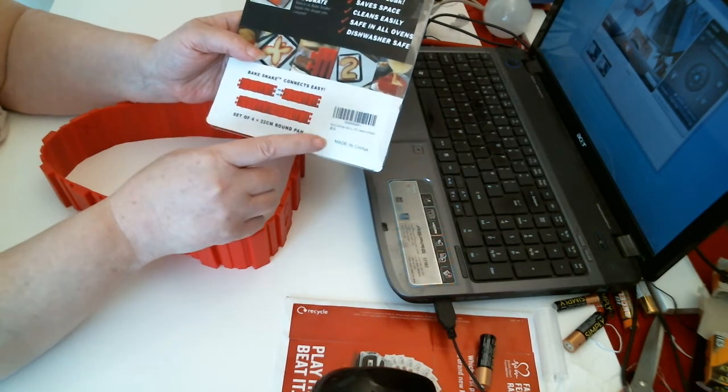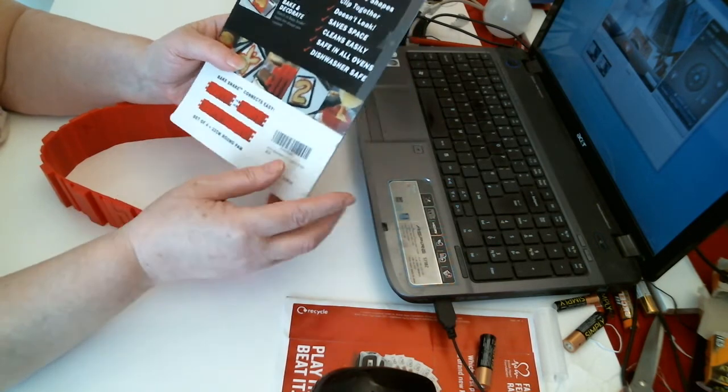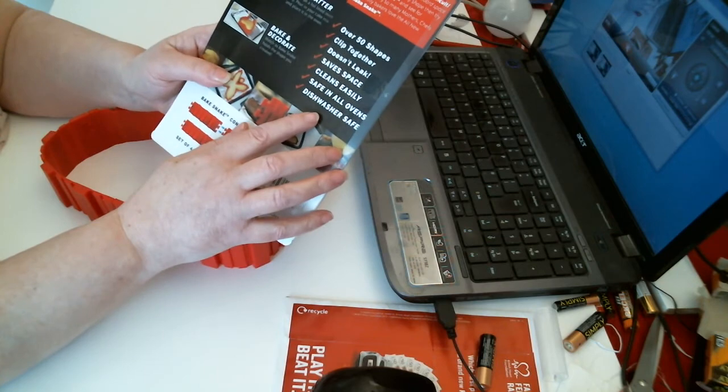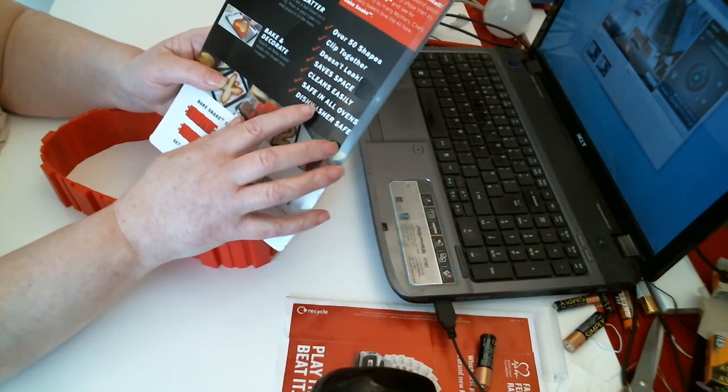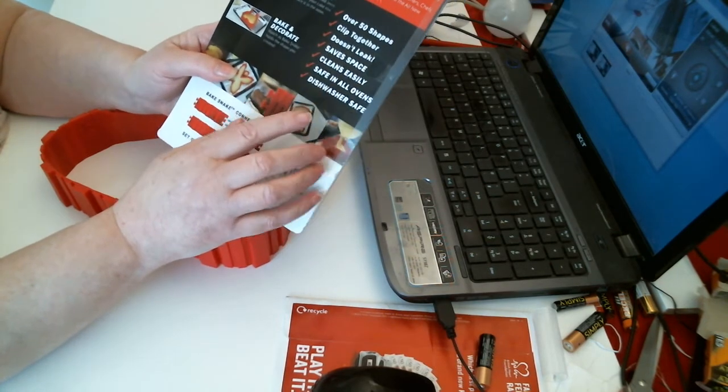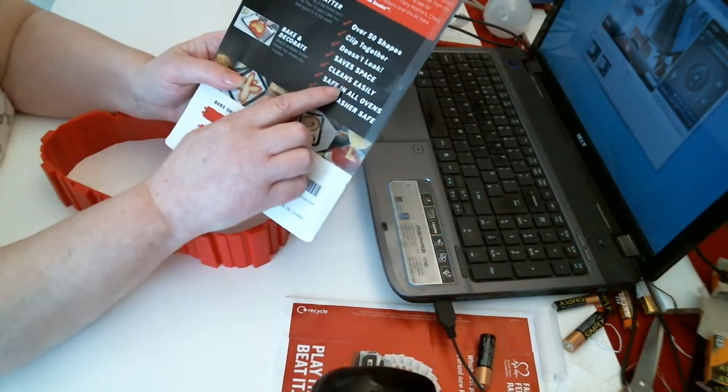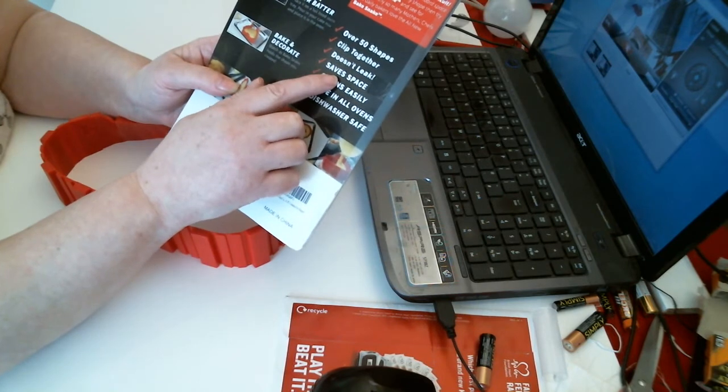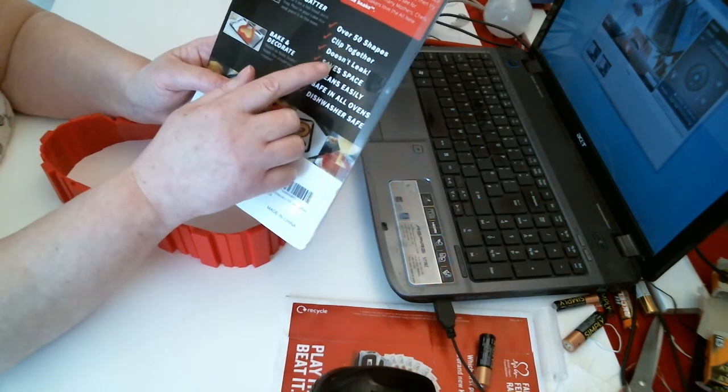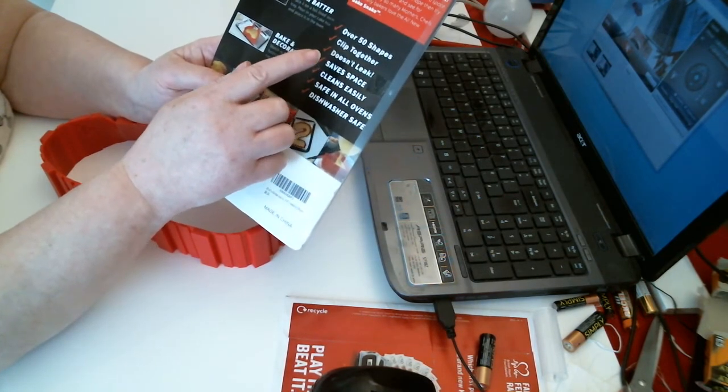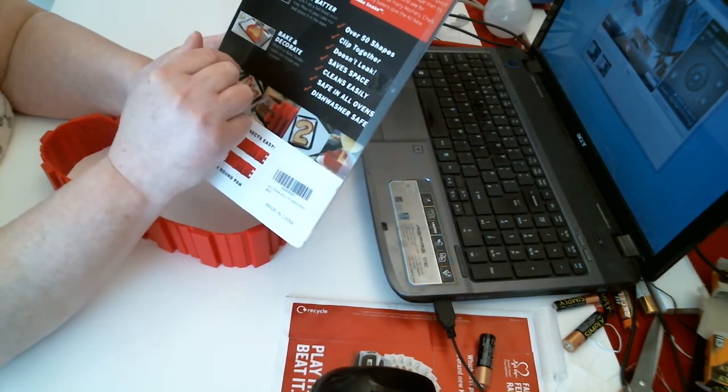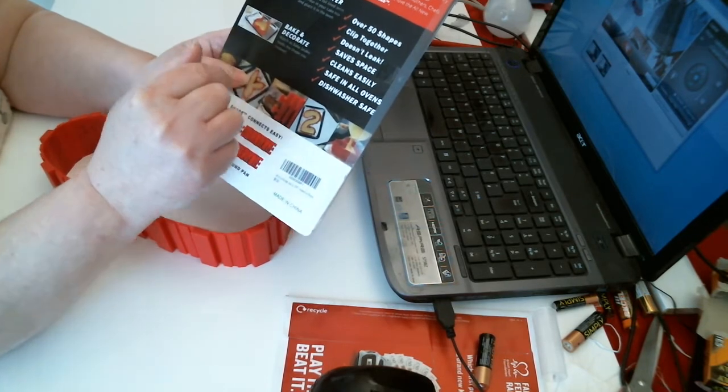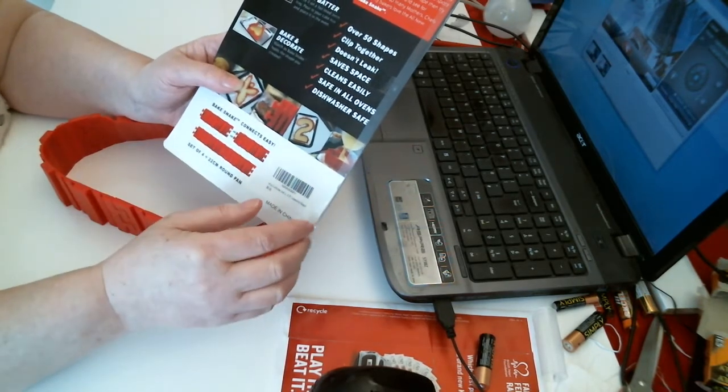But there you go - they're dishwasher safe, they're safe in all ovens, easily cleaned, save space which obviously you do, doesn't leak. They clip together and you can do over 50 shapes.